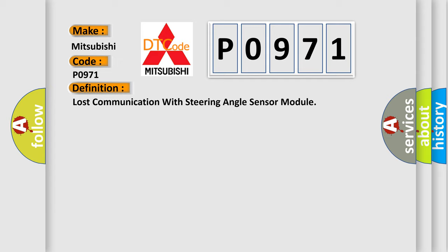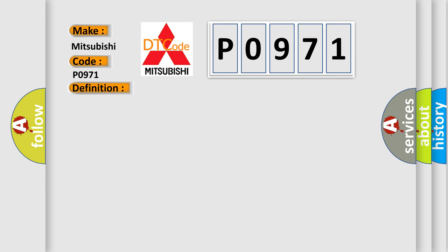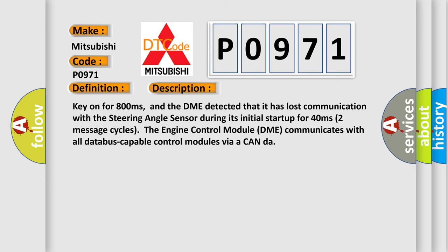And now this is a short description of this DTC code. Key on for 800 milliseconds, and the DME detected that it has lost communication with the steering angle sensor during its initial startup for 40 milliseconds, two message cycles. The engine control module DME communicates with all database capable control modules via a CAN data bus.